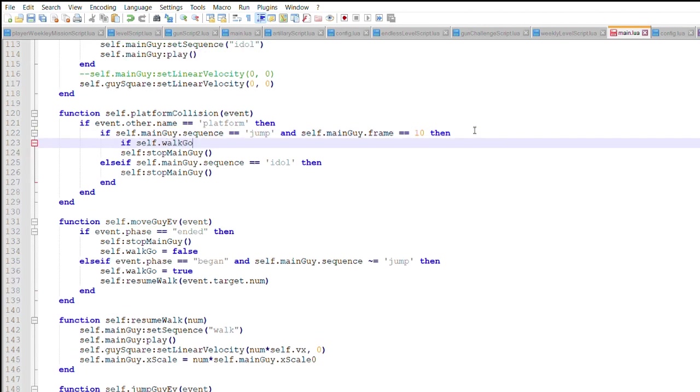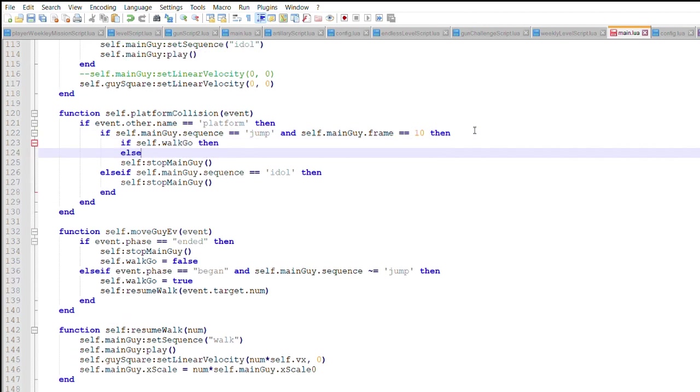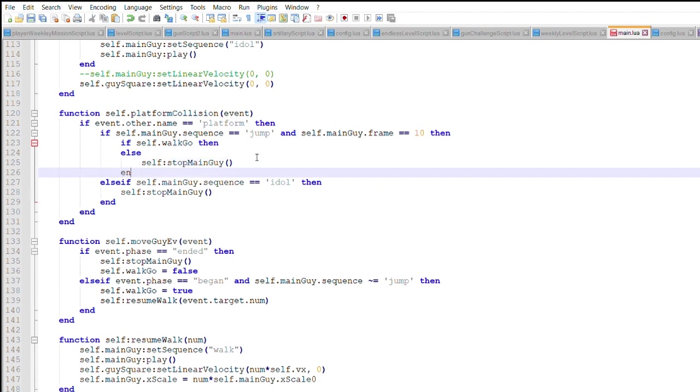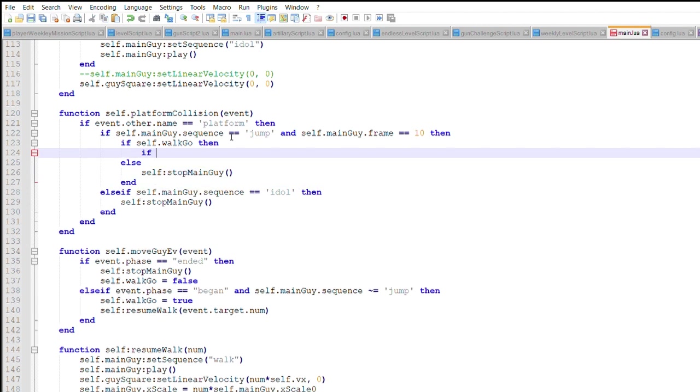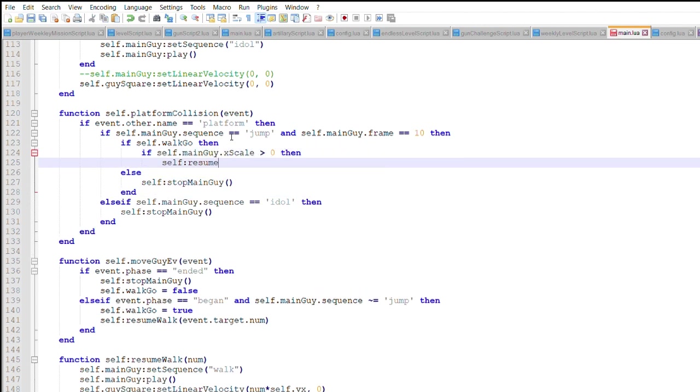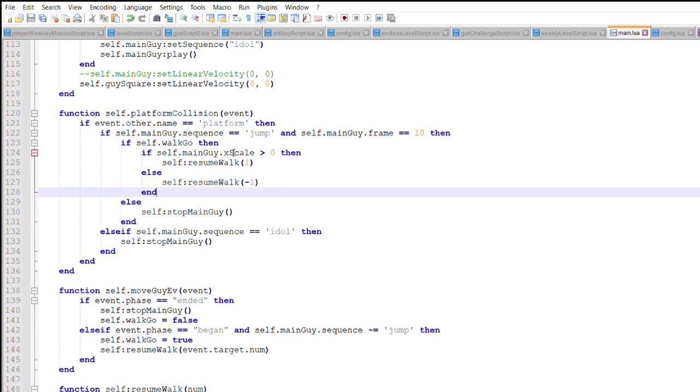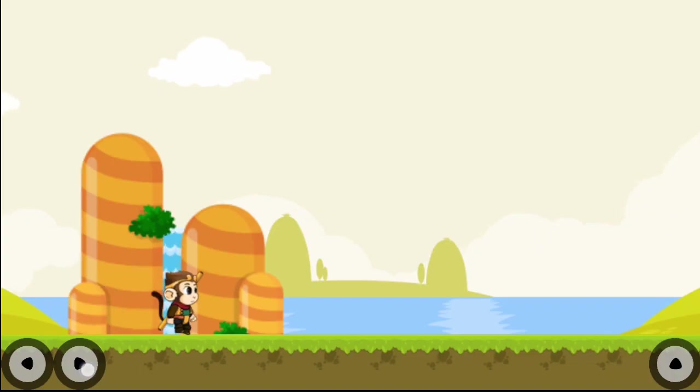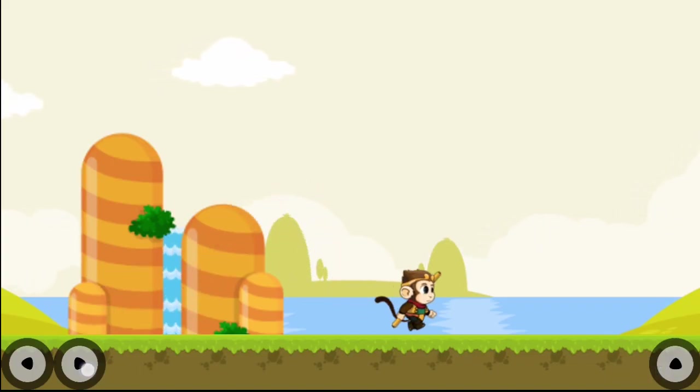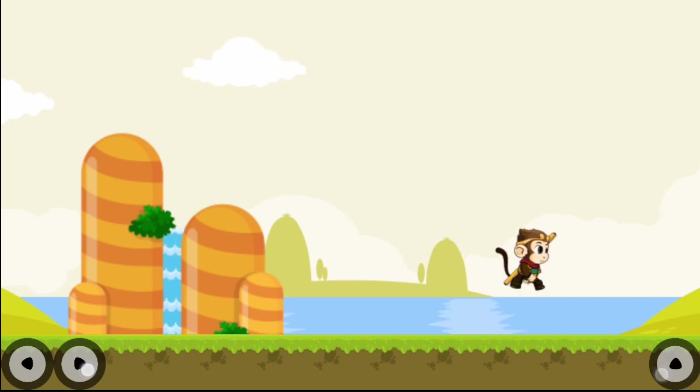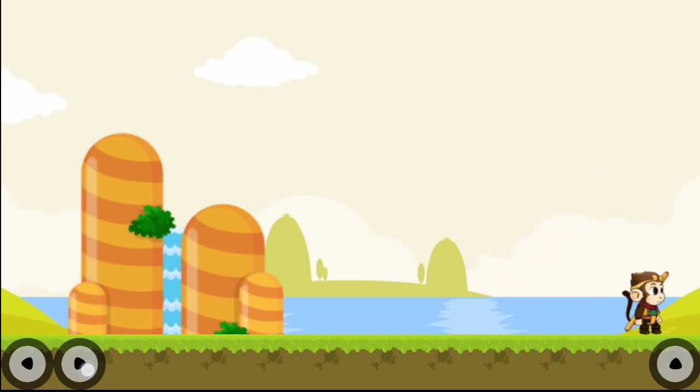Now, this parameter can be used when Wukong collides with a platform. It can tell him to keep walking or to idle. Here, Wukong can walk, jump, land, and keep walking. He can even walk right off the screen.